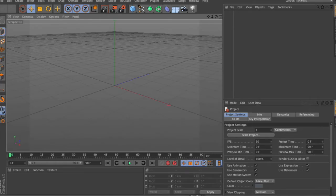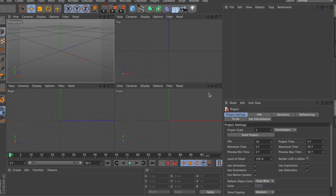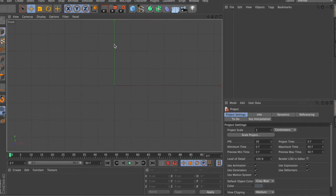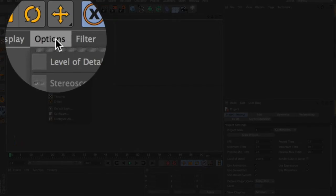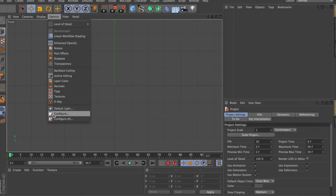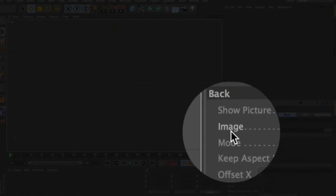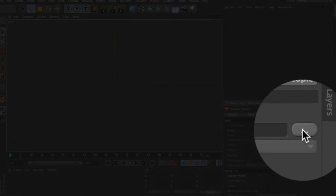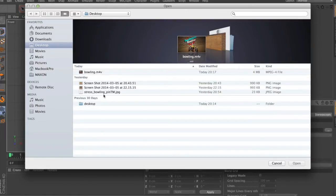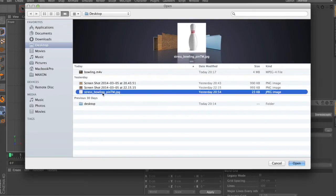We're inside Cinema 4D. The first thing we do is bring in our photograph of that bowling pin. To do that, we're going to look at going to another view — we click on this little icon here, which brings up our views, and the one we want is the front view. We click on this little icon to get just the front view. Then we go into Options, slide all the way down to Configure, move over to Display, click on the word Back, and then follow across to the image icon and give that a click. Straight away we navigate to our bowling pin image and press Open.